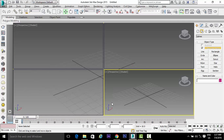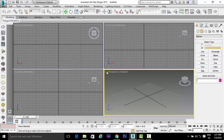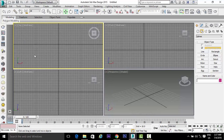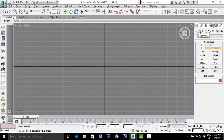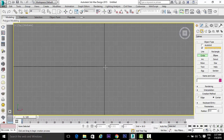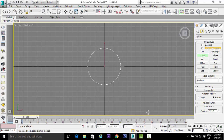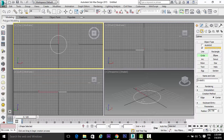First, press Alt plus W to minimize the viewport. Select the top wireframe and press Alt plus W to maximize this viewport. Now select Shapes, then select Circle, and create a circle in this manner.